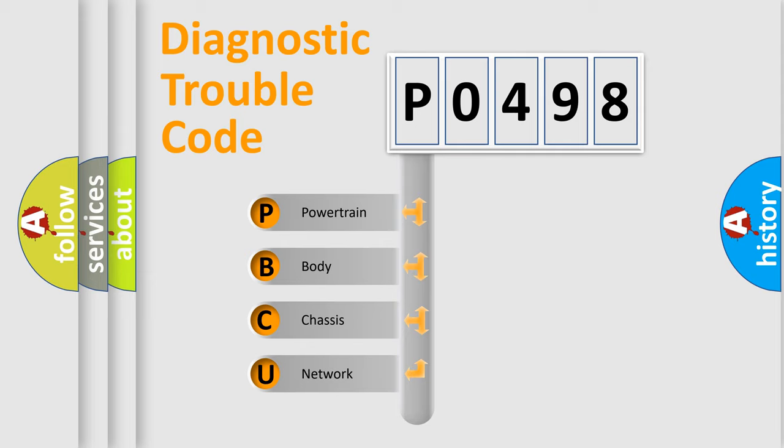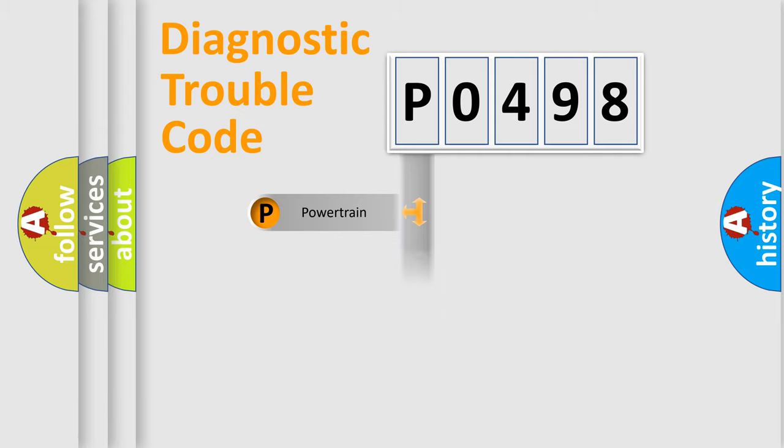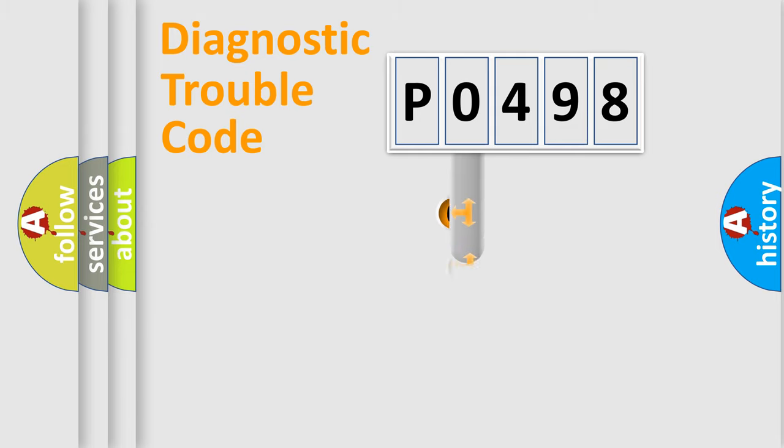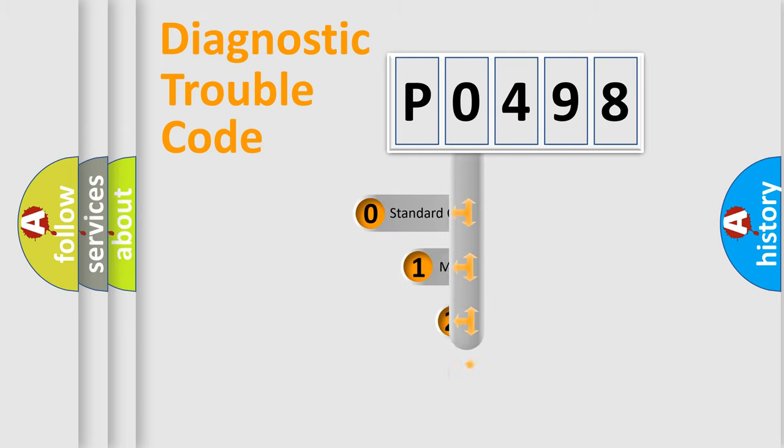We divide the electric system of automobile into four basic units: powertrain, body, chassis, and network. This distribution is defined in the first character code.